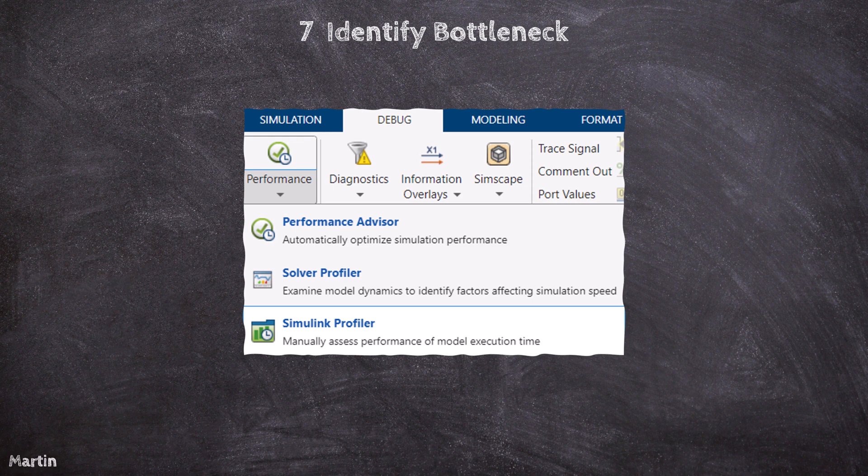The Performance Advisor offers a set of recommendations for optimizing your model based on best practices. It suggests improvements such as reducing model complexity, adjusting solver settings, or applying optimizations specific to block usage. By using these tools, we can gain deeper insights into which parts of your model may be slowing down simulation performance. Once identified, we can apply the appropriate optimizations to improve overall simulation speed.